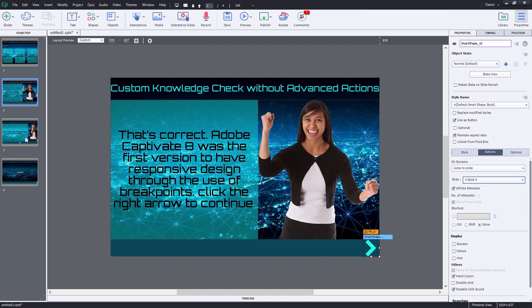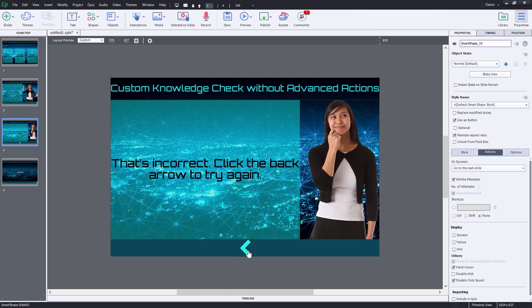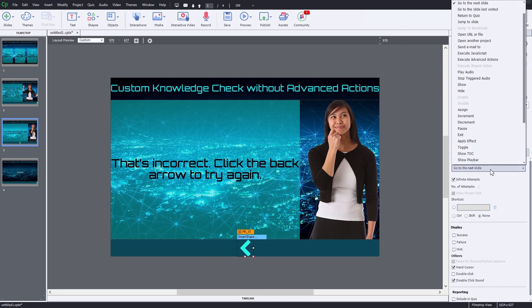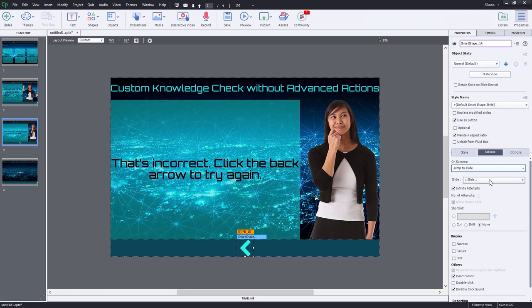Now let's go to slide three where we have our incorrect and our try again message. We're going to select the left arrow. In this case here, we're going to change that to jump to slide and return the user back to slide one so they can make another attempt.